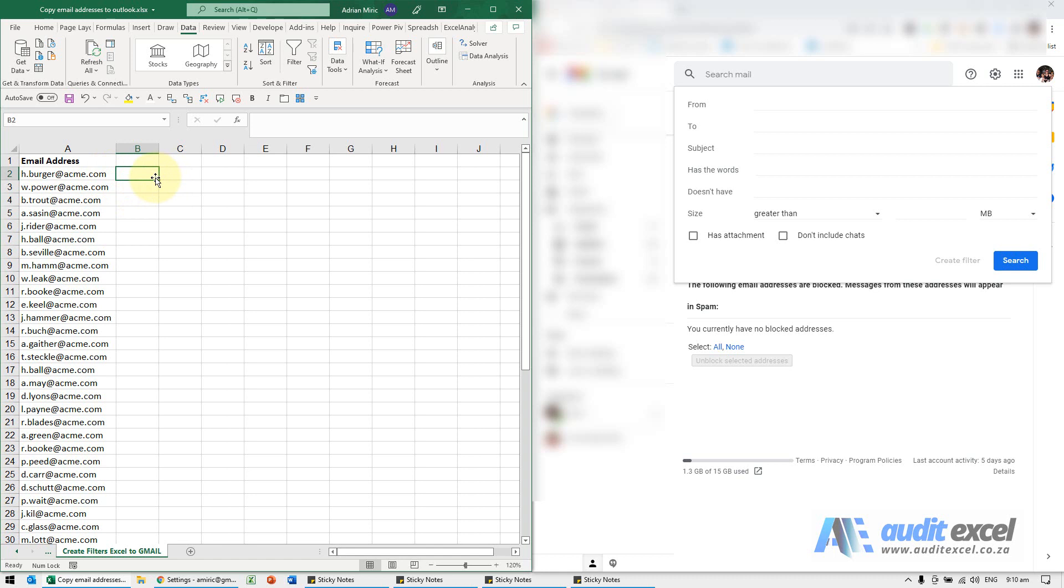There's a couple of quick ways you can do it in Excel. Here's our list of email addresses. The first thing we can do is something called Flash Fill. Right next door to it, the email addresses are in column A. In column B, I'm just going to retype the first part of this.